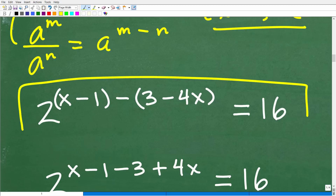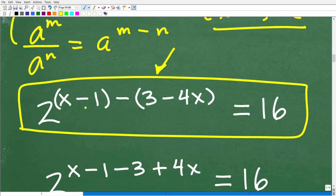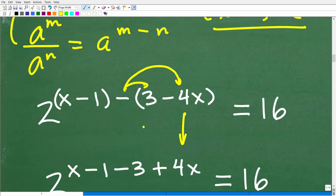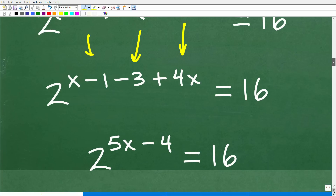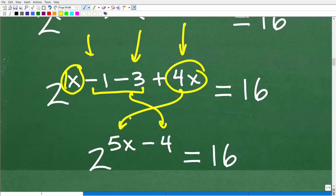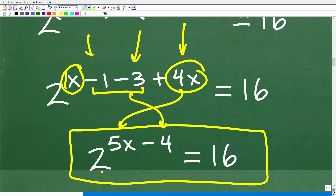We need to be very careful simplifying these exponents because we have all these negative values. Using the distributive property, we take this negative sign and distribute it in: negative times 3 is negative 3, and negative times negative 4x becomes positive 4x. So we have x minus 1 minus 3, giving negative 4 as the constant, and x plus 4x is 5x. Our equation is now 2 to the 5x minus 4 is equal to 16.